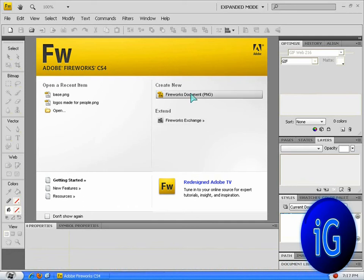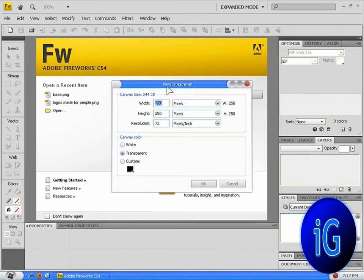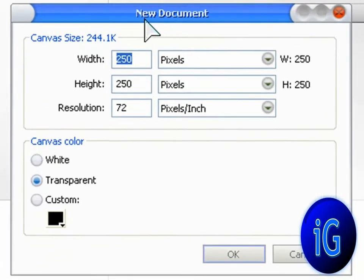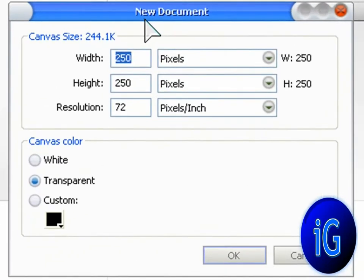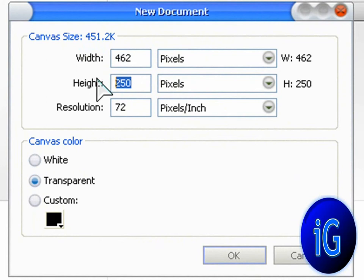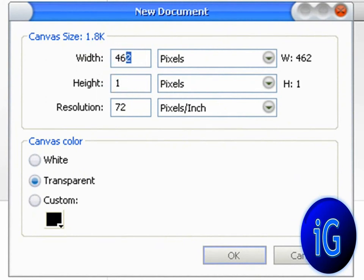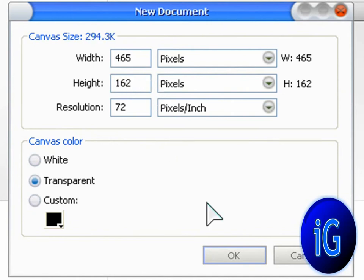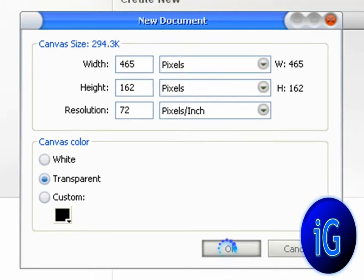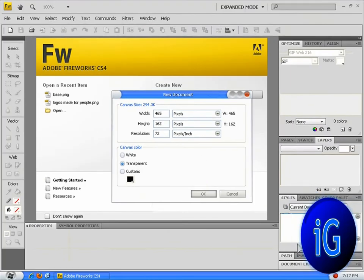First you're going to open that up and create new, and you're going to make the width 465 pixels by 162 for the height. Make sure the canvas color is transparent. Click OK and let's get started.